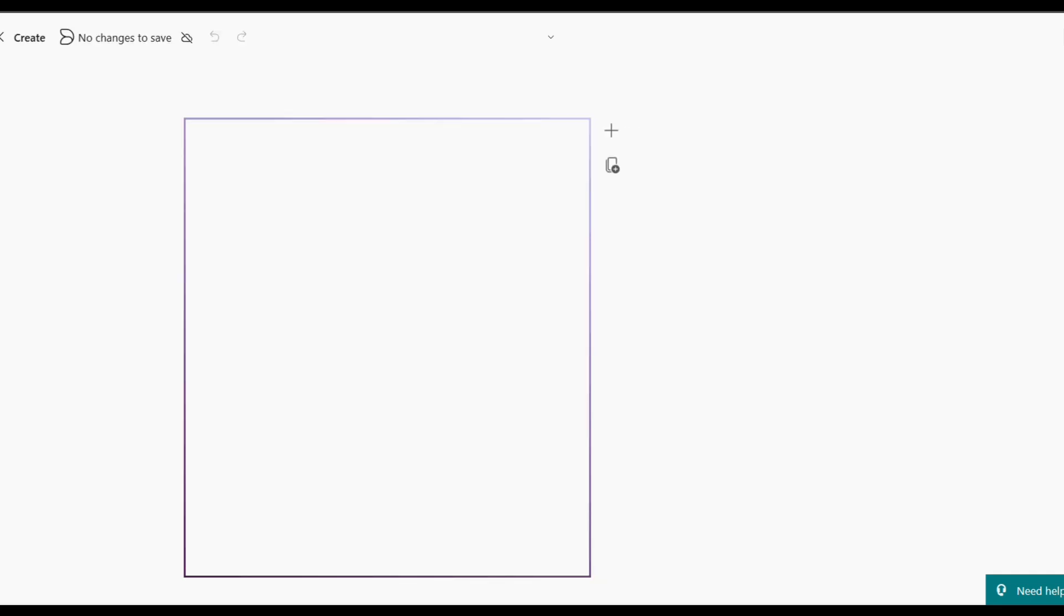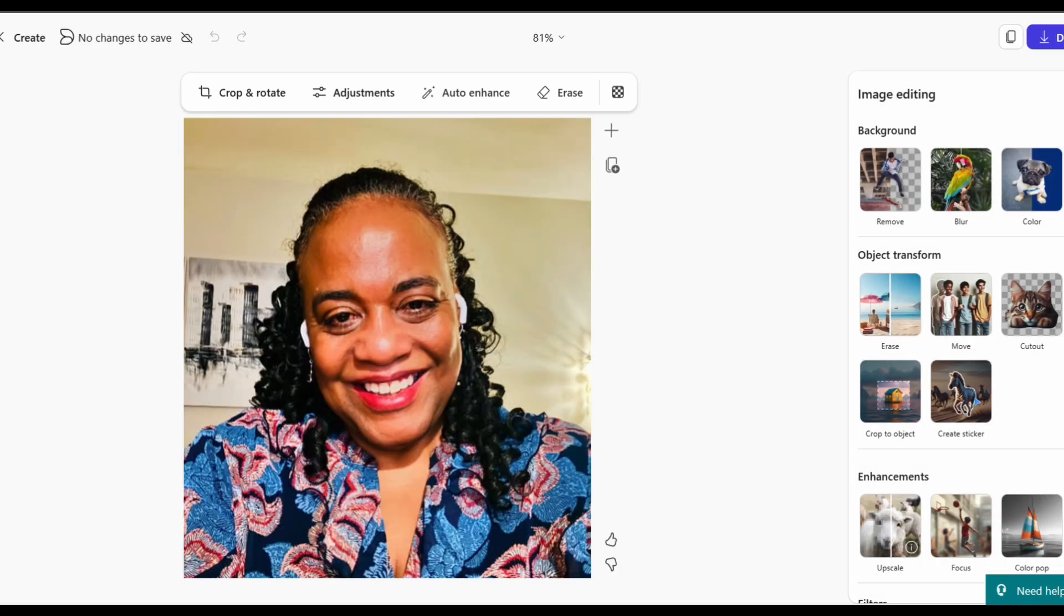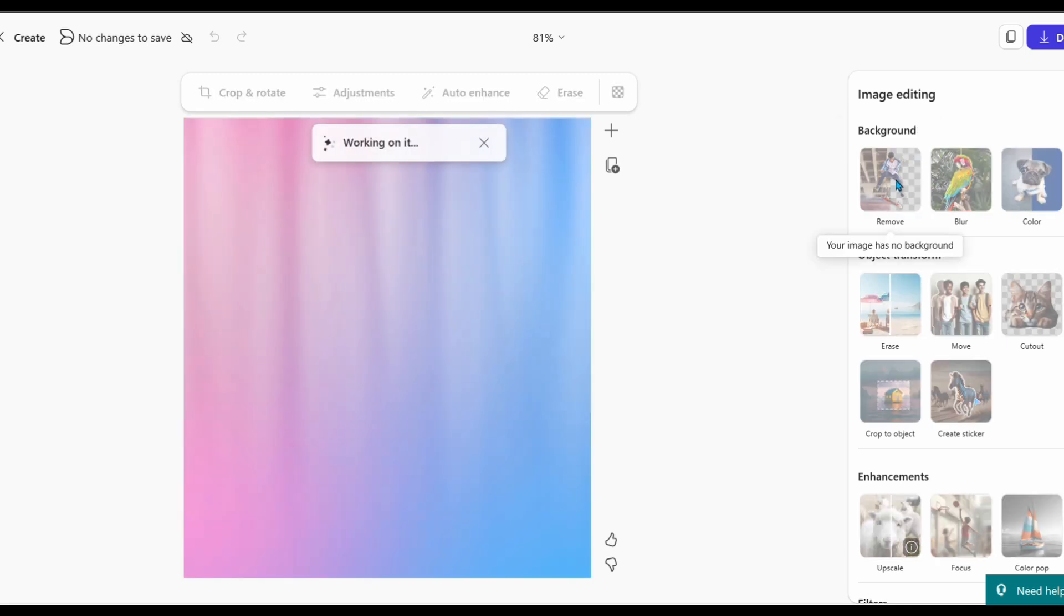Now, when I hit Edit, I'll get a whole bunch of choices. I'm going to click the first one and choose Remove Background.